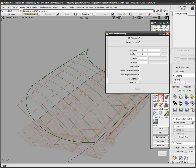With 3D trimming and Project Normal turned on, I can project the center line onto the surface and trim the surface all in one operator.